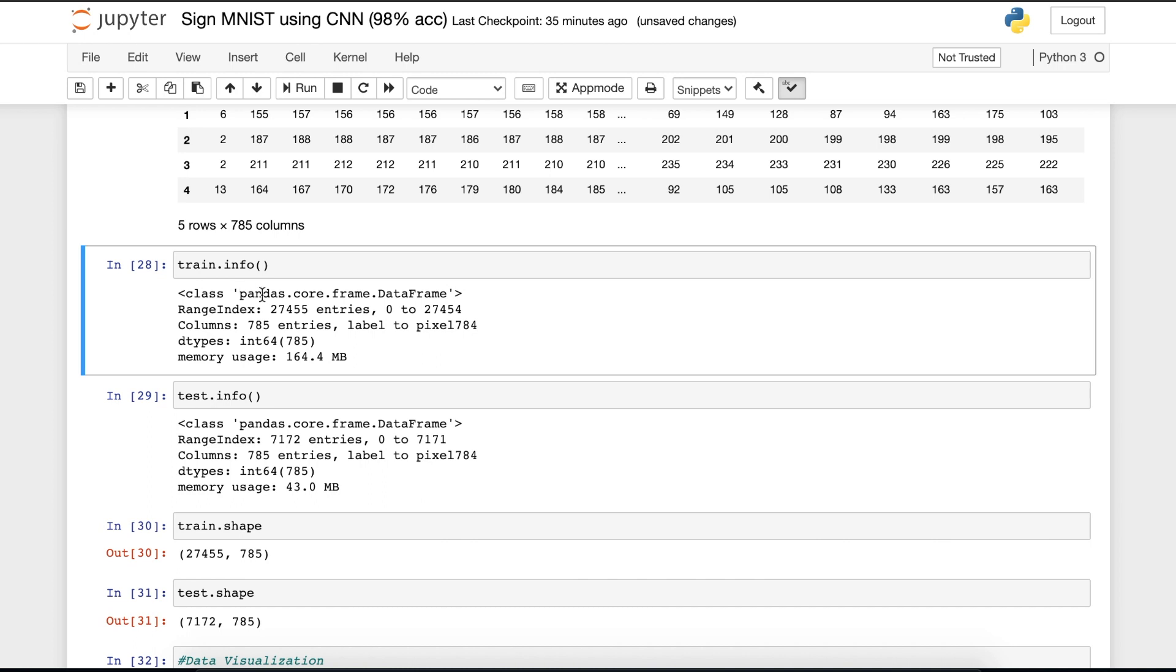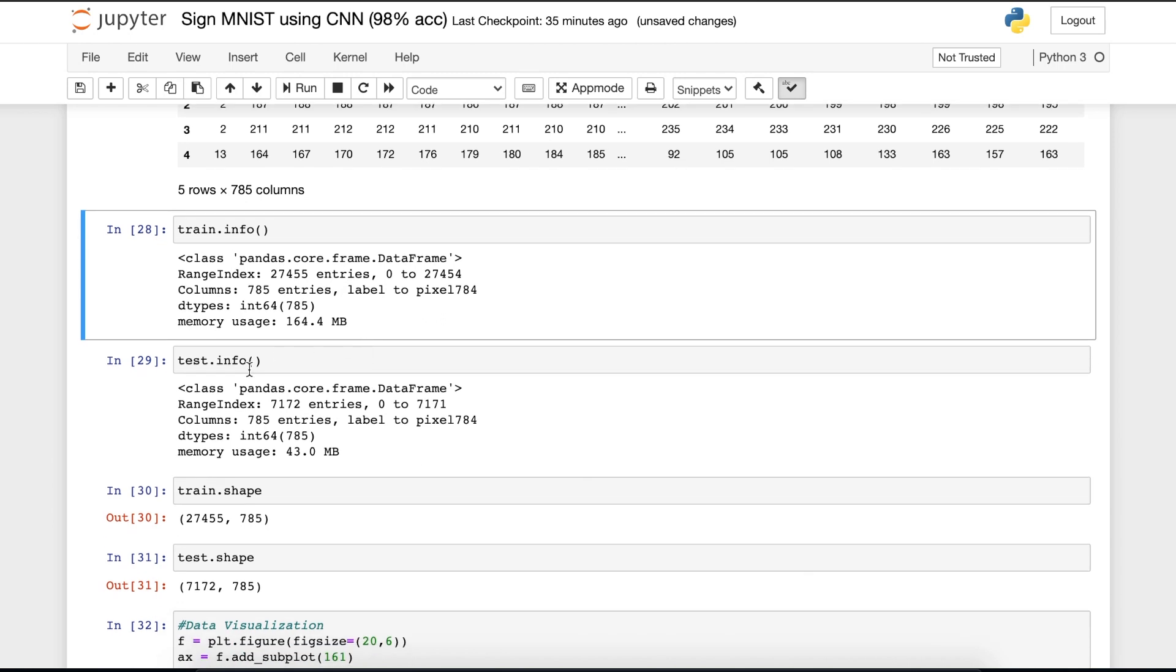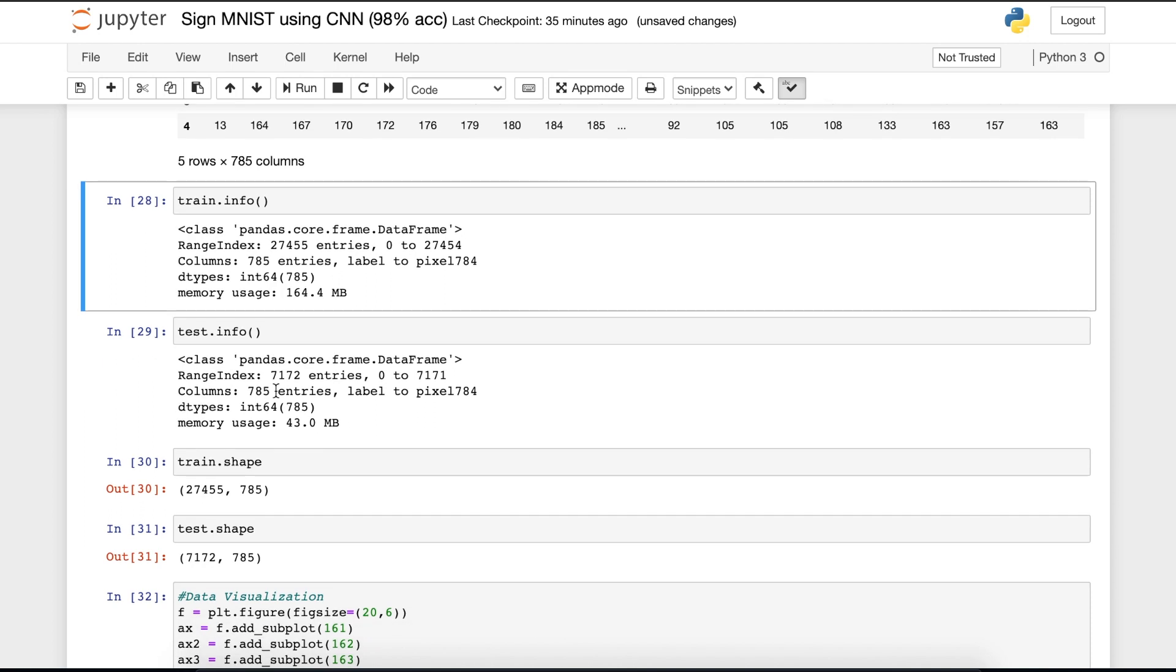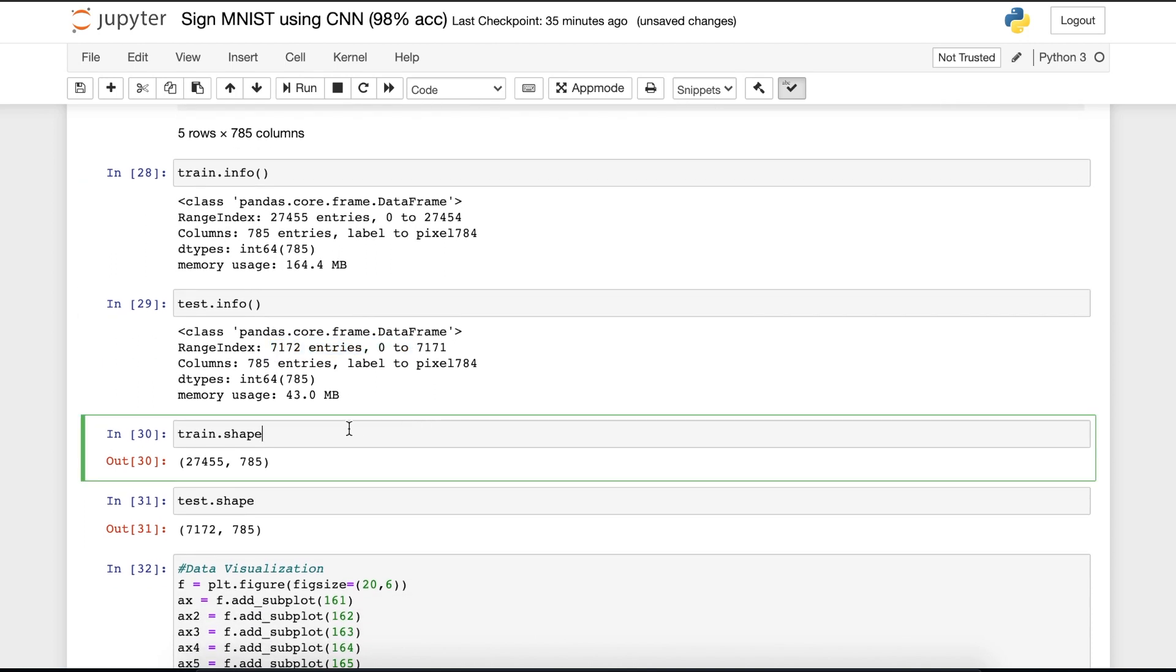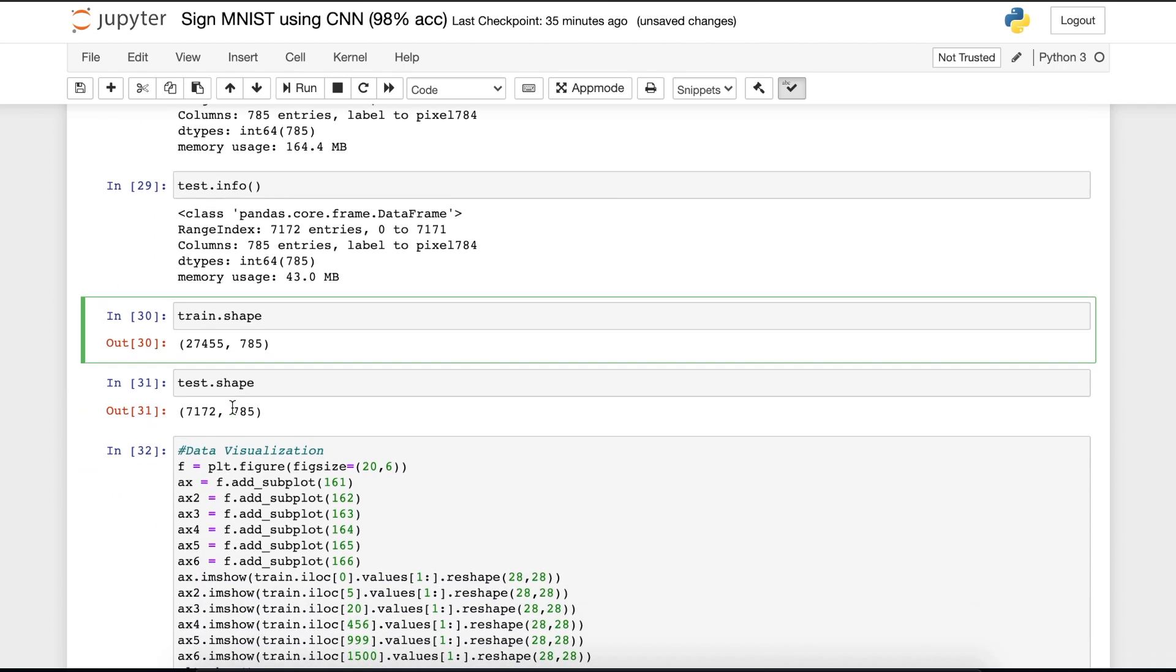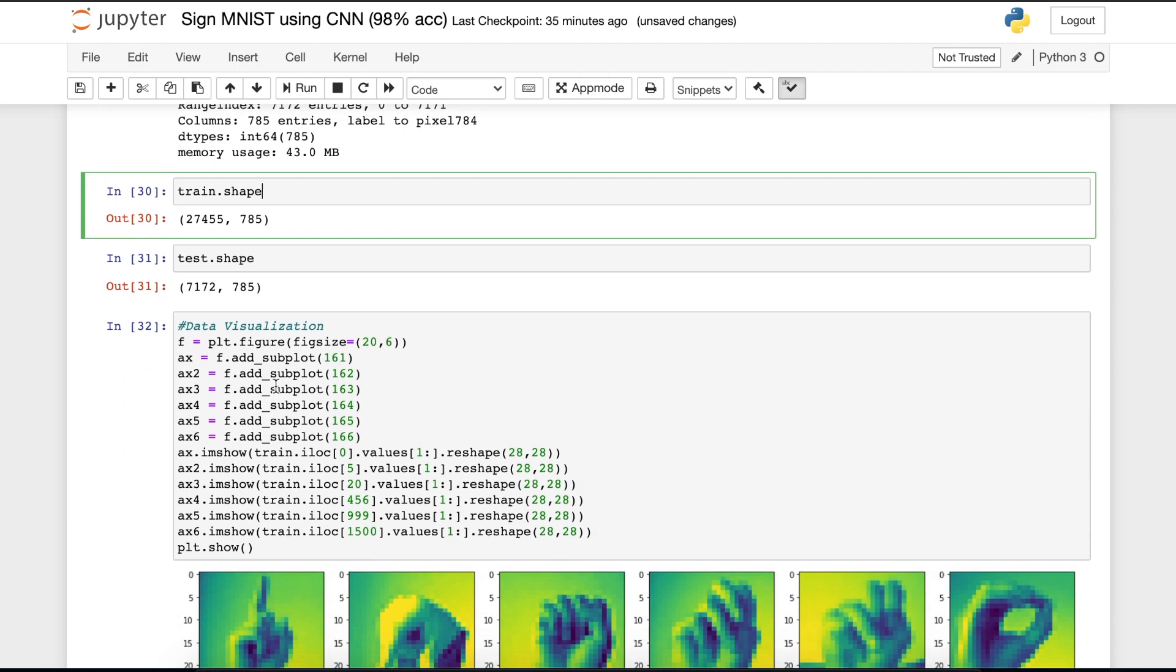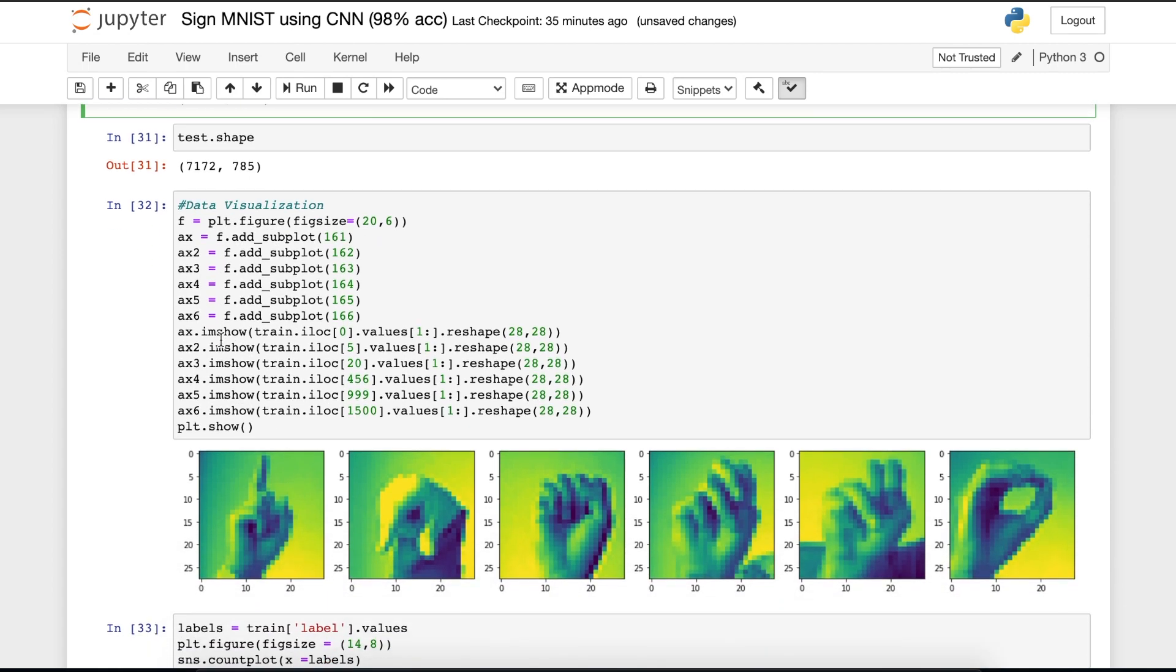Then I am running the cell train.info. It displays that it has 27,455 entries. I'm doing the same with test.info and we can see the result here. Moving on, let's print out the shapes. It helps us to visualize the data. The training shape is 27,455 and 785. And this is the test shape.